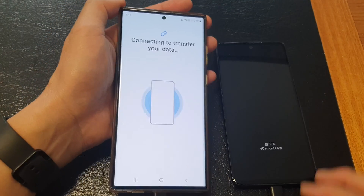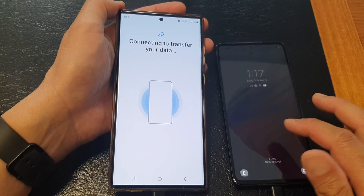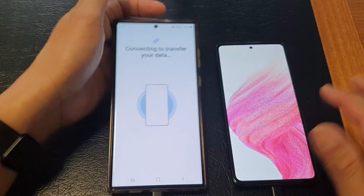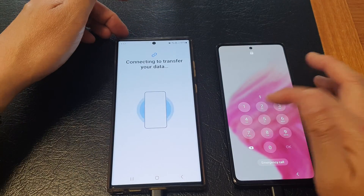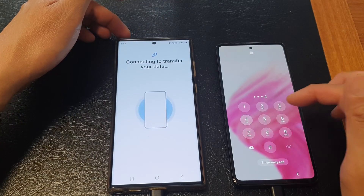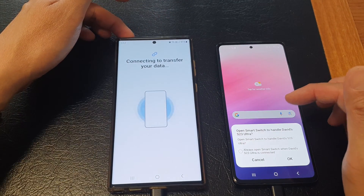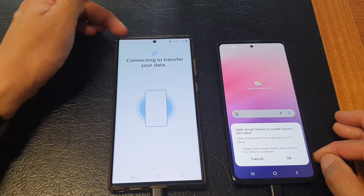You can see here on my device it's connecting to transfer your data — fairly straightforward and quick. Make sure on your old device you have unlocked it, so put in your passcode to unlock it.